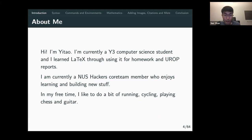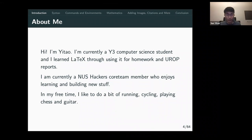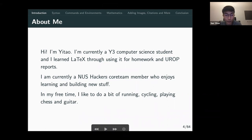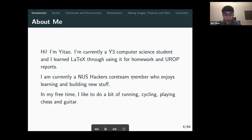I'm actually a computer science student and I've learned LaTeX through using it for homework and some research reports. I'm currently a Hackers school team member, and in my free time I like to do a bit of running, cycling, chess, and guitar.